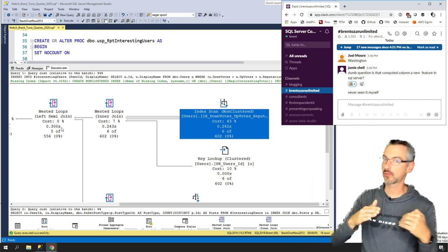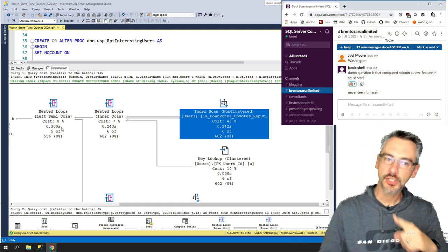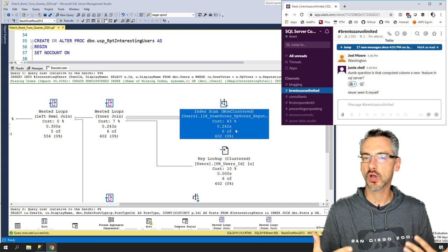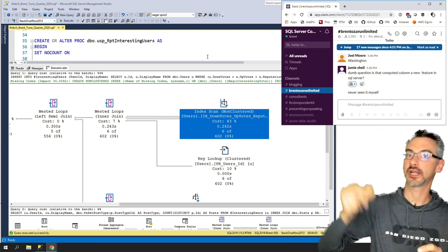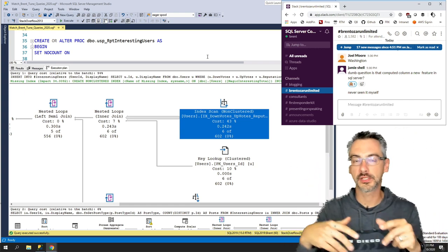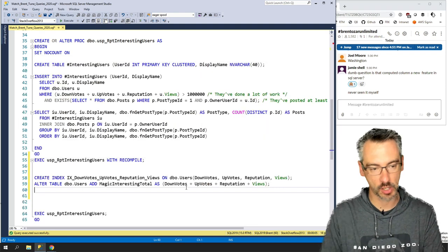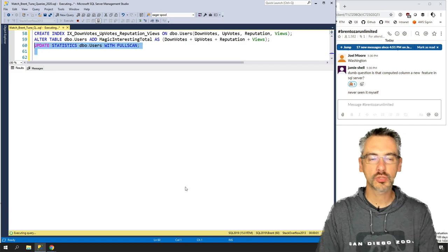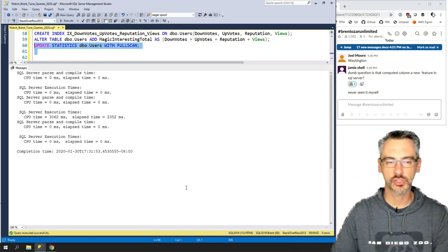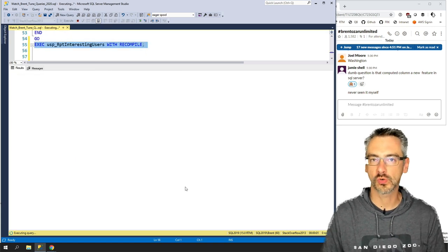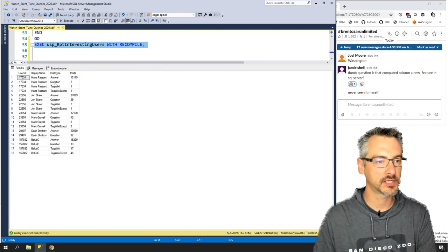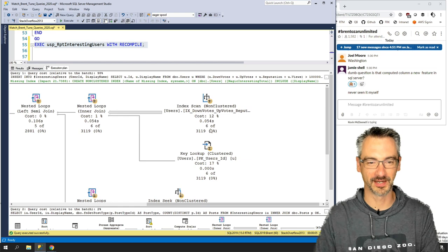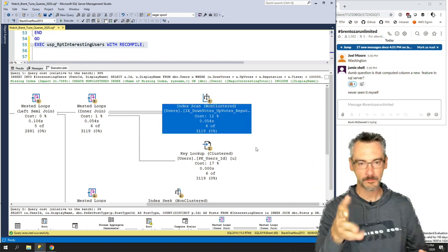That auto-created statistic wasn't created with FULLSCAN. Whenever SQL Server creates a statistic automatically it doesn't use FULLSCAN — it creates it as fast as it can. We can give SQL Server a little help by running UPDATE STATISTICS dbo.Users WITH FULLSCAN, telling SQL Server to re-scan the entire users table more carefully. When we re-run the stored procedure, the estimates are different again — still doing an index scan.